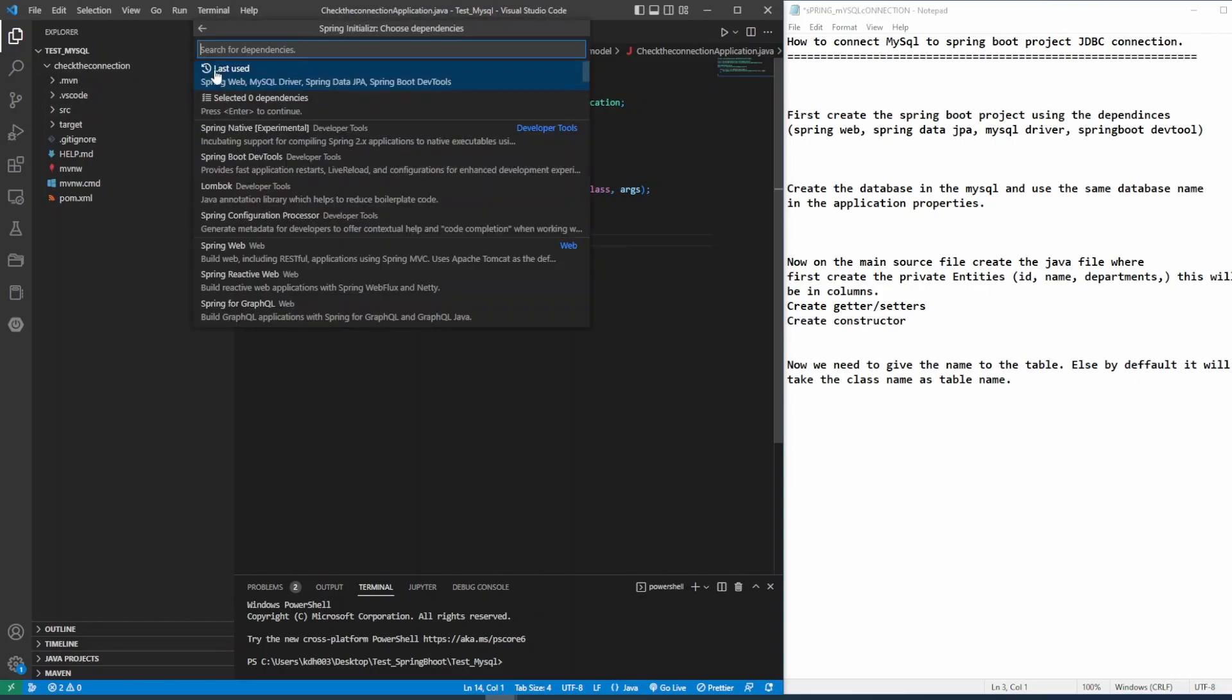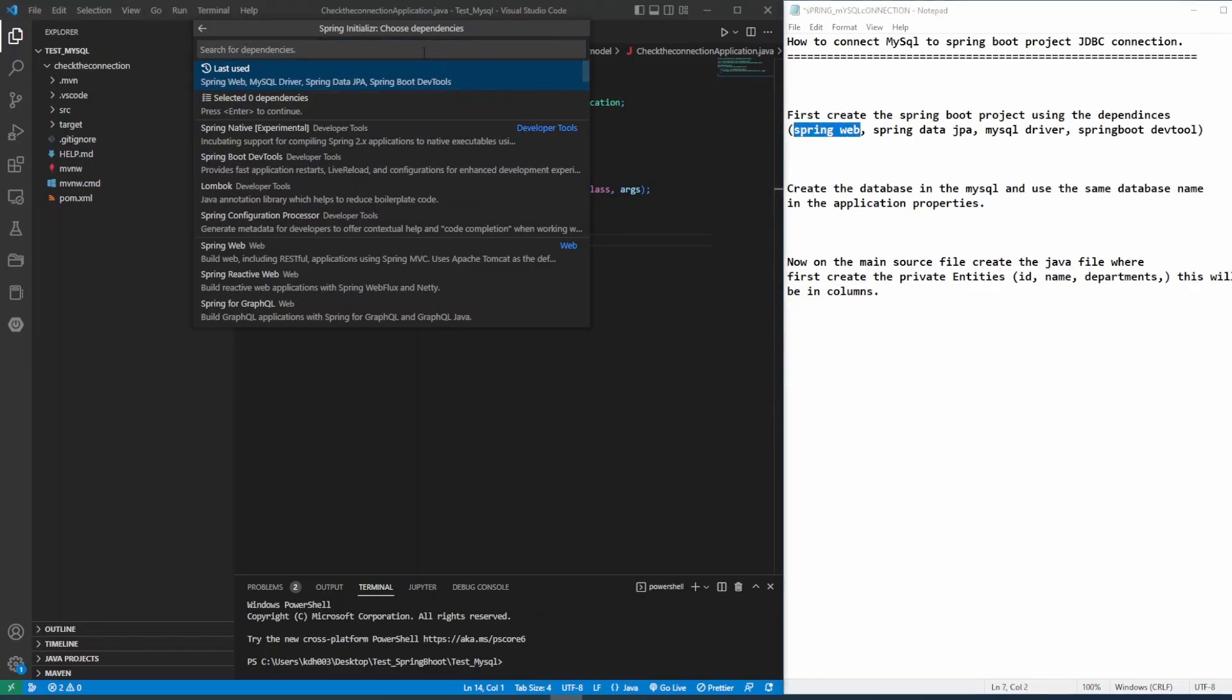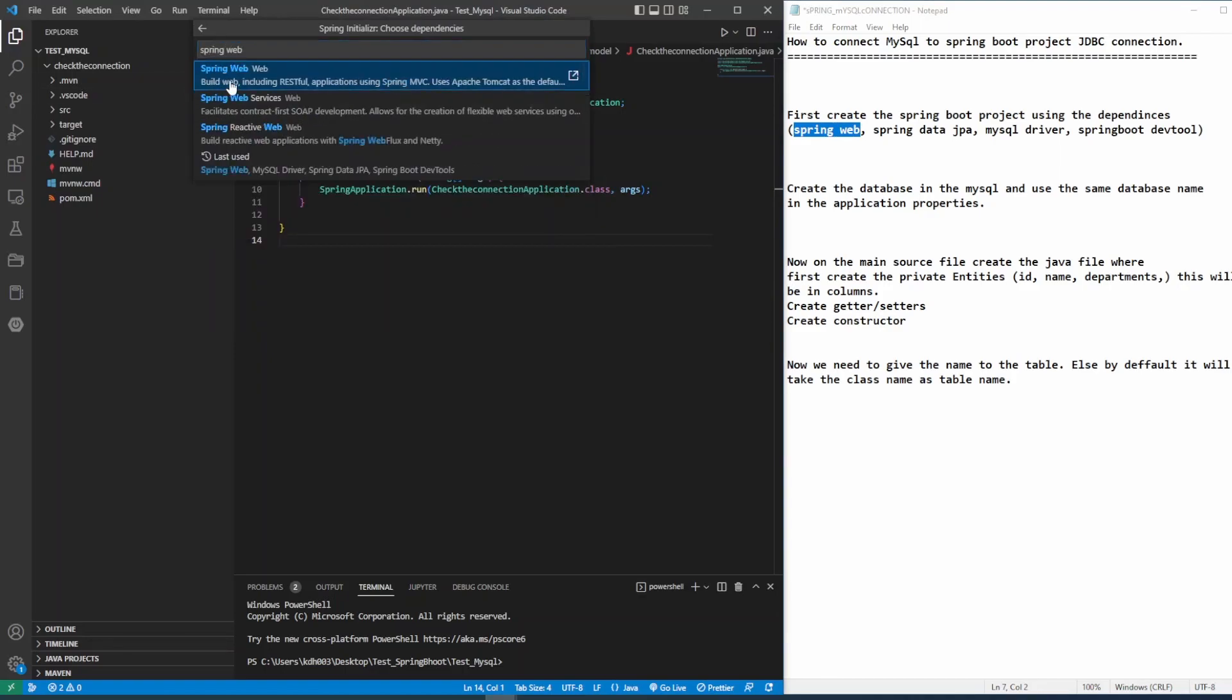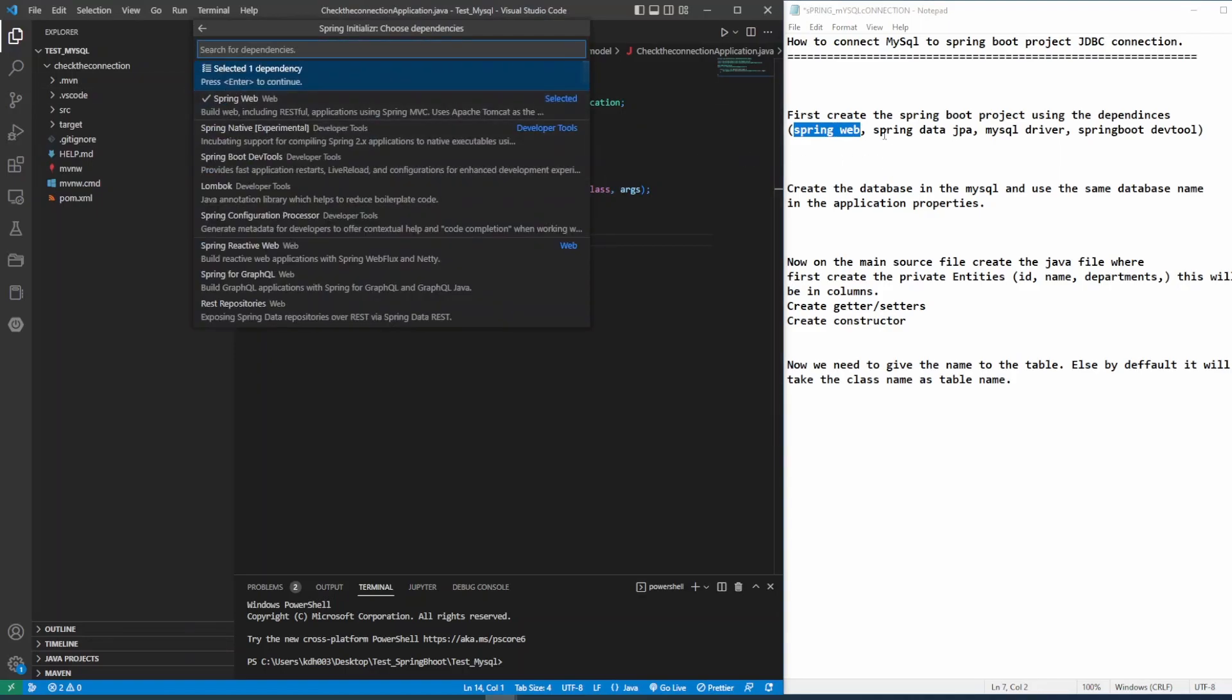And now it's time for the dependencies. So first thing we need to go for the Spring Web, and then after MySQL driver, then you can get Spring Data JPA and Spring Boot DevTools.